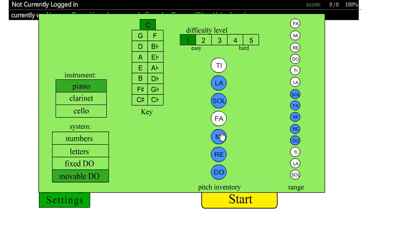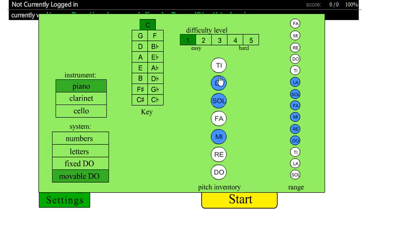Sol, mi, la, sol, mi - kind of the famous nanny nanny boo boo songs from the playground. Those are scale degrees five, three, and six. So we're going to work on discerning between pitches.